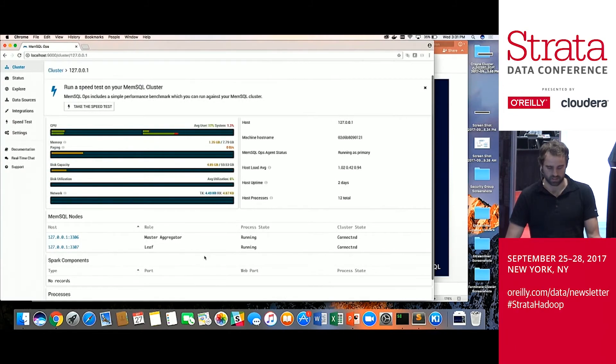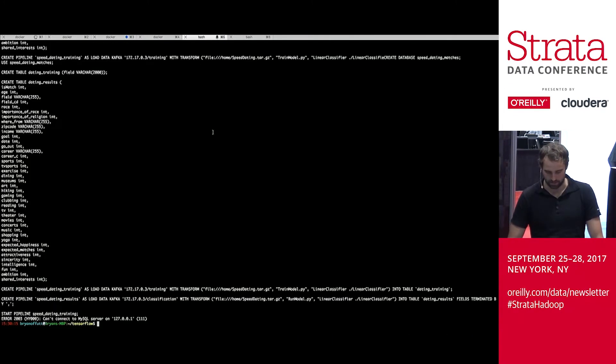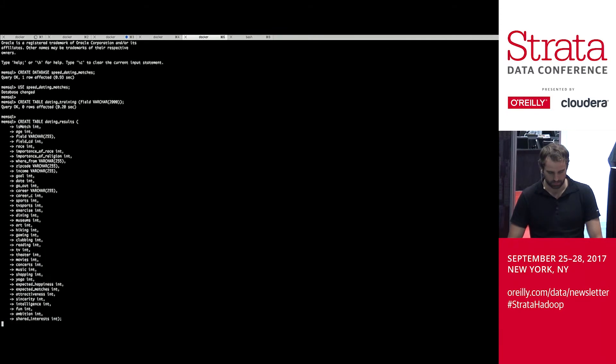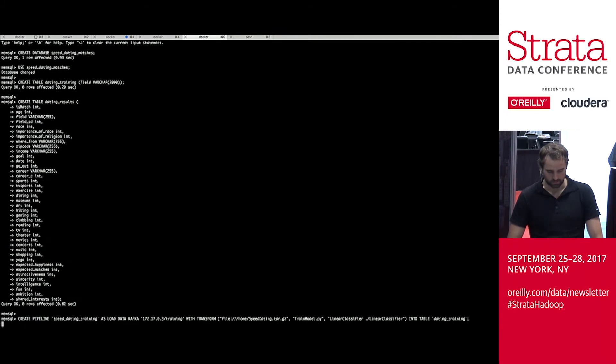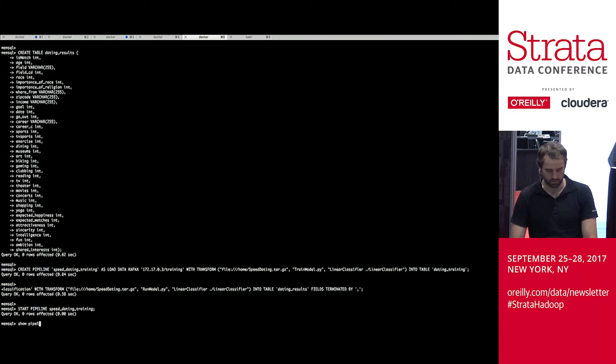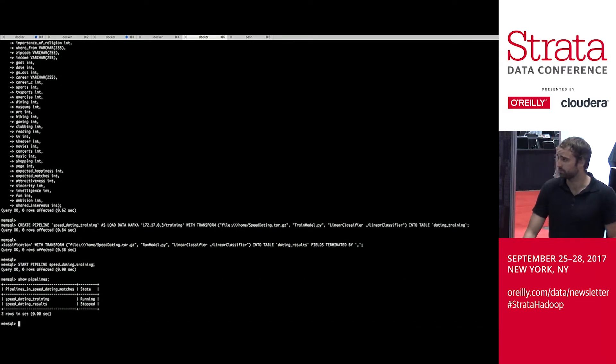And we see that they're now both running. And we can go over here and copy paste the exact same thing. We've made our table. We've created our pipeline. And if we run show pipelines, we can see that the training is now running. Cool.